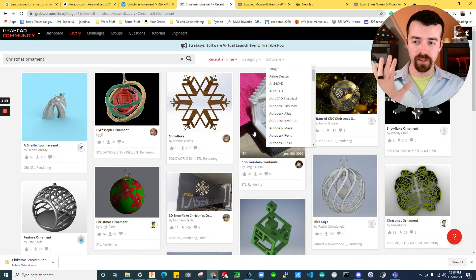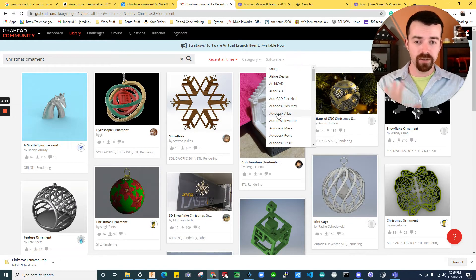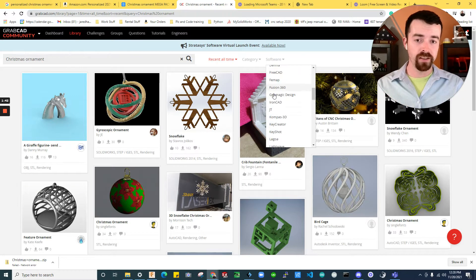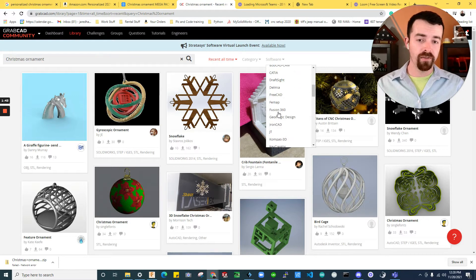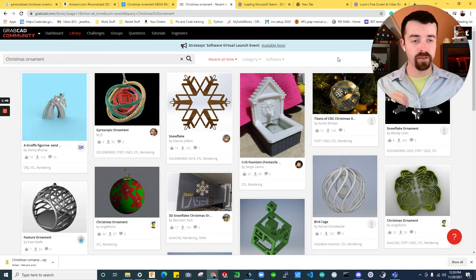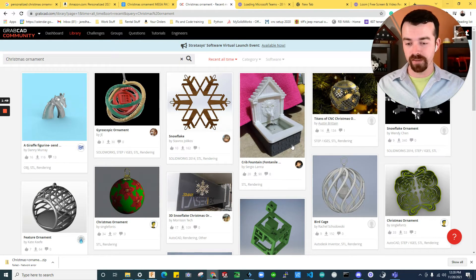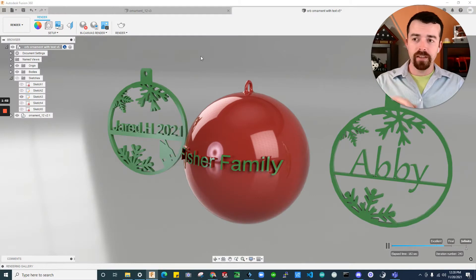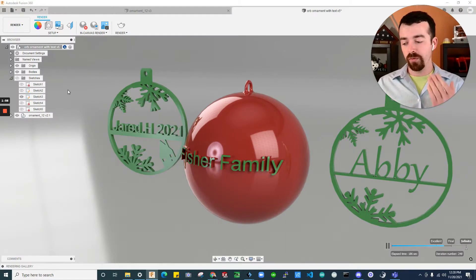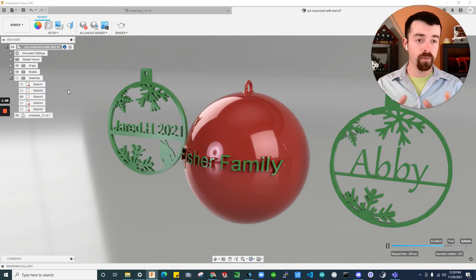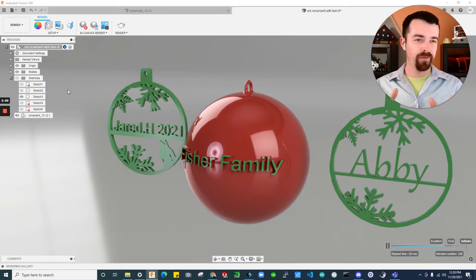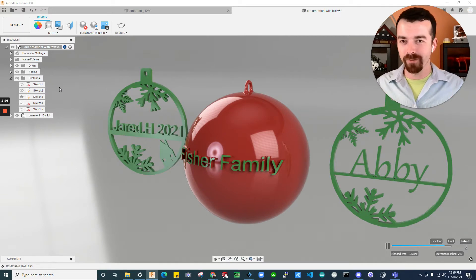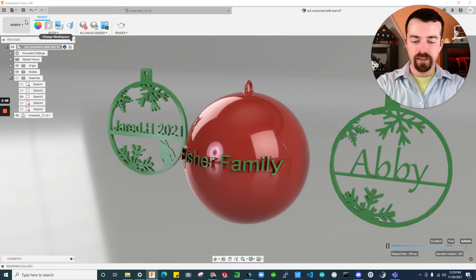Another great resource is GrabCad because you can actually look through the softwares and get an Autodesk or Fusion 360 version of the file. And I'll make sure to upload the files I'm working with today. So you can actually just edit my files if you'd like. So I'm going to use Fusion 360, which is free for personal use. And the link's in the description of how to download Fusion 360 for free.